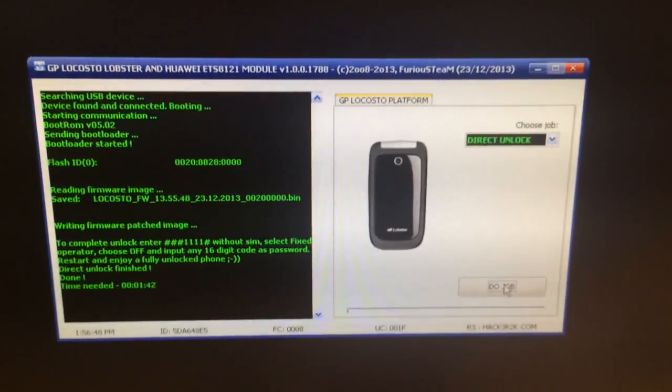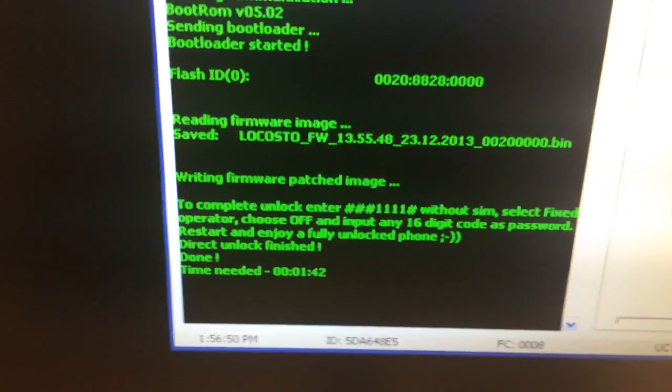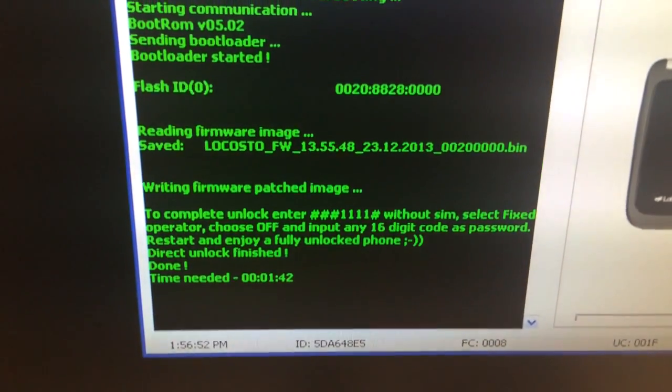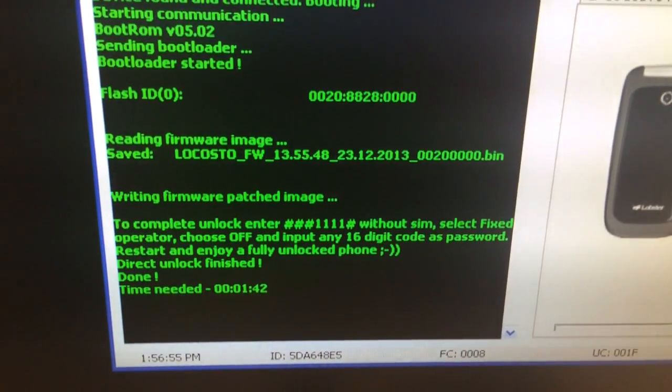Okay, the process ended and the software is informing us the steps that need to be followed after the unlock.